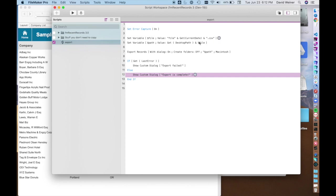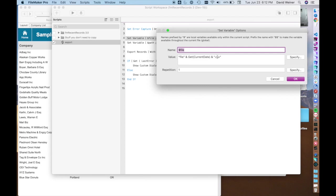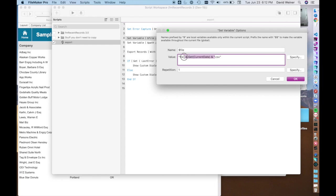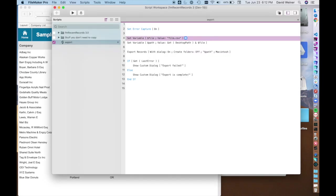Now I think the problem with that was that our file name was not very good. So using this get current date actually messed it up because it had slashes in it, I believe. So we're going to just call it file.csv. Hit save and now we'll test it again.